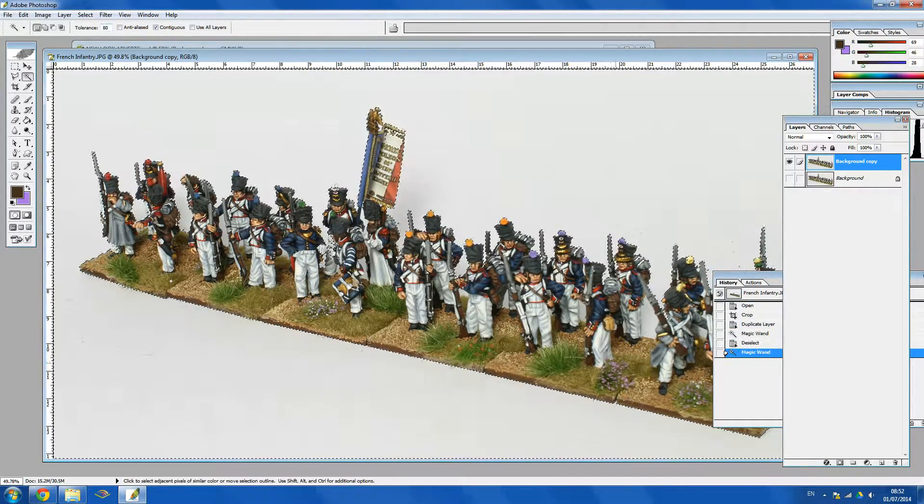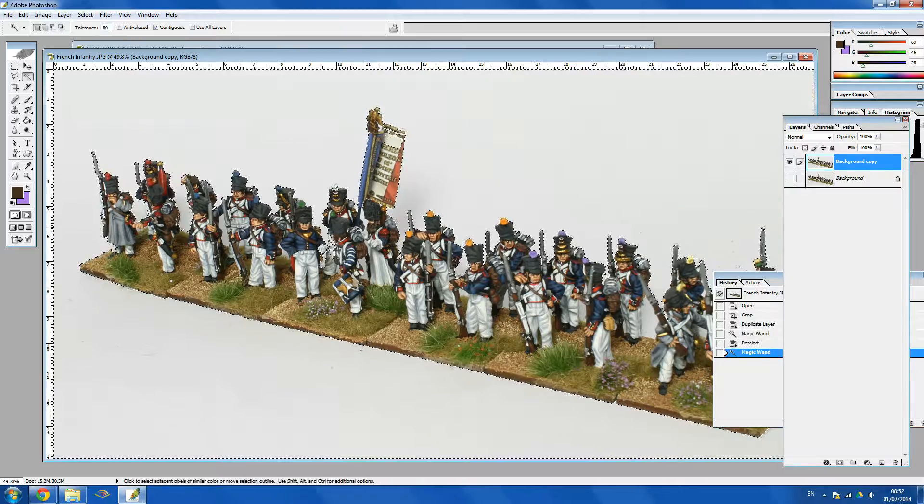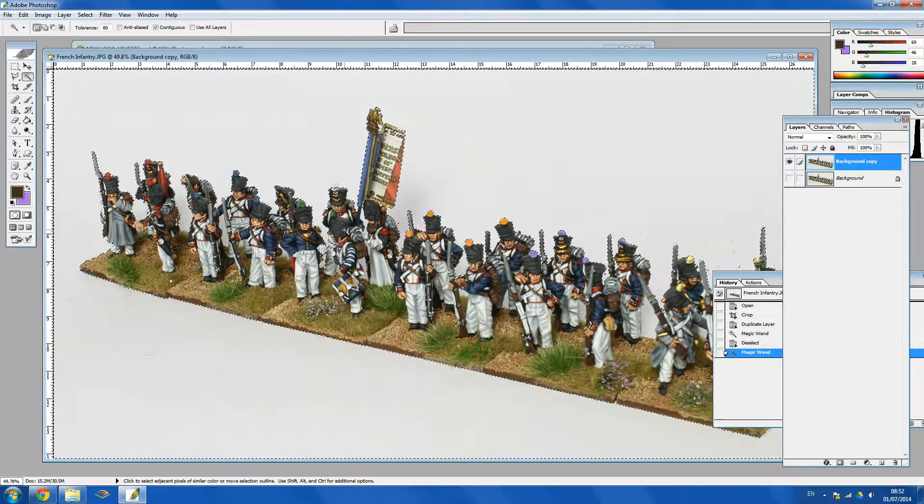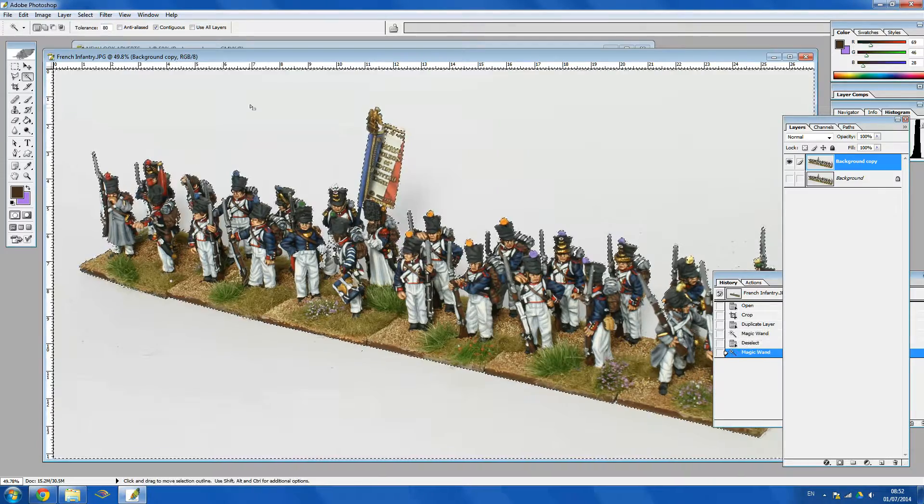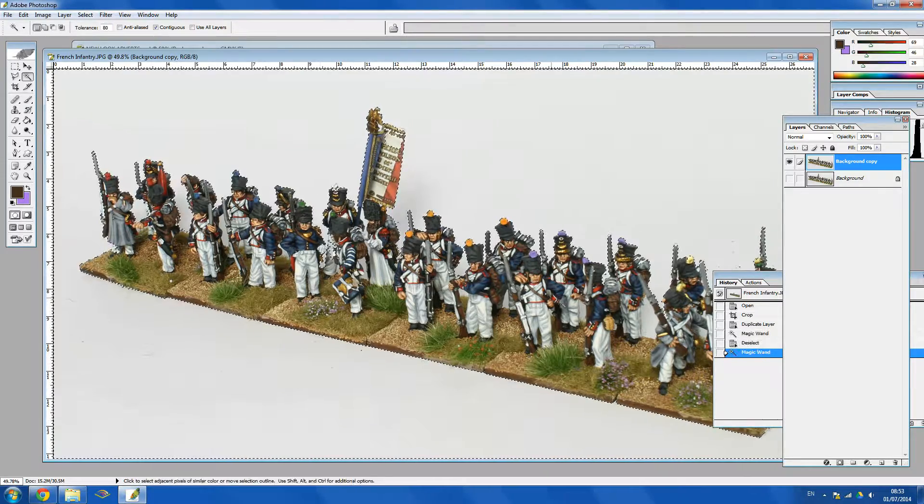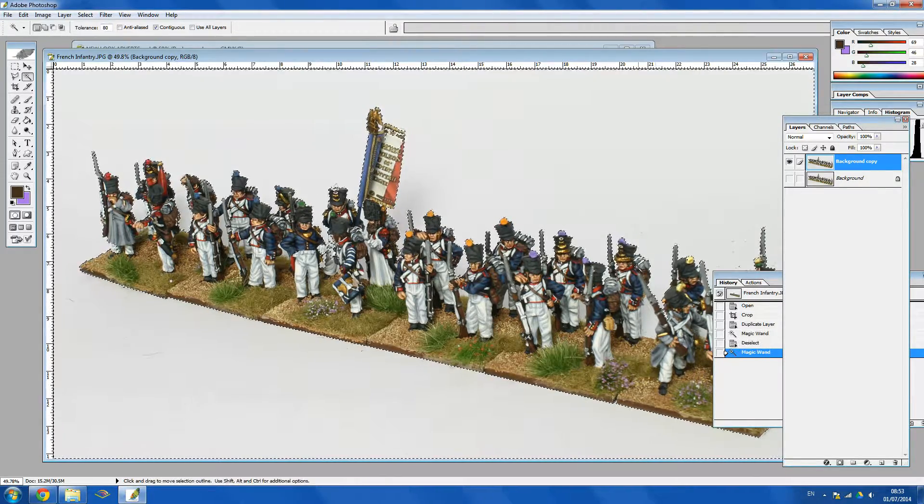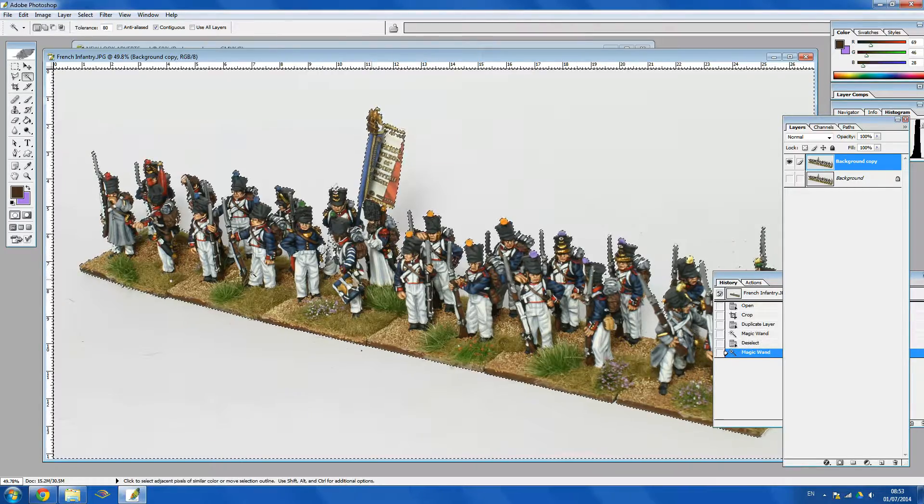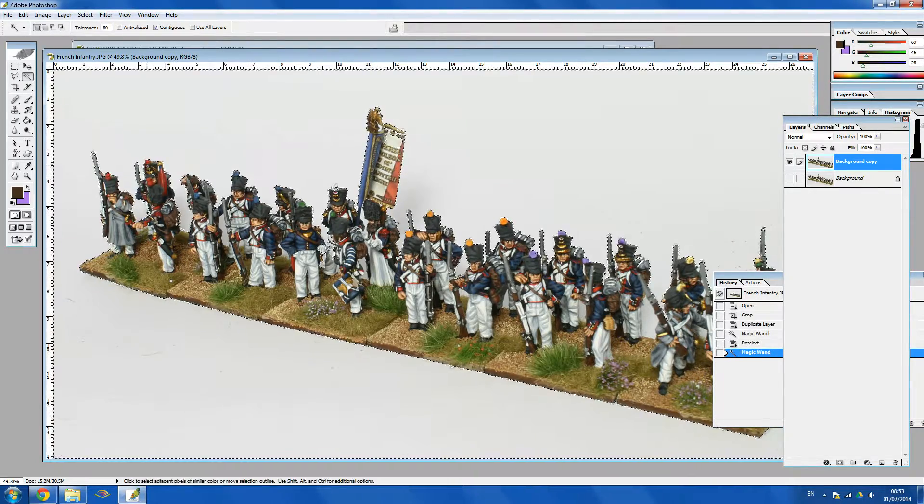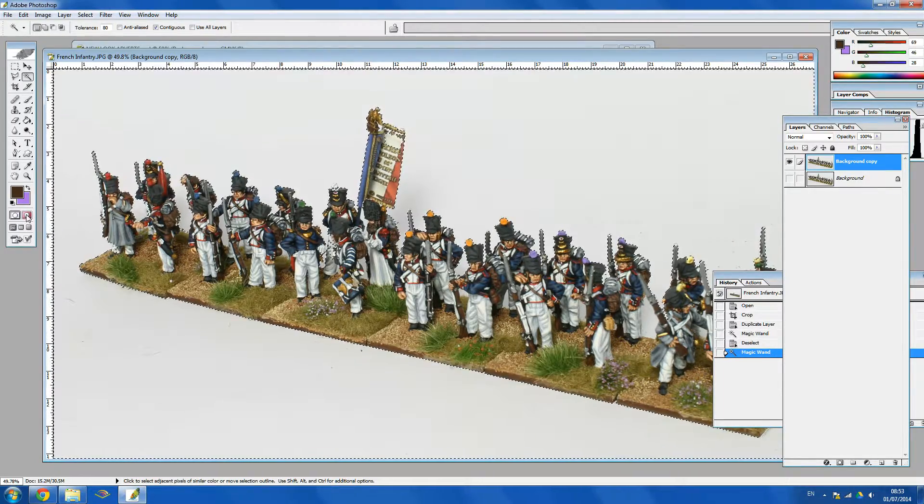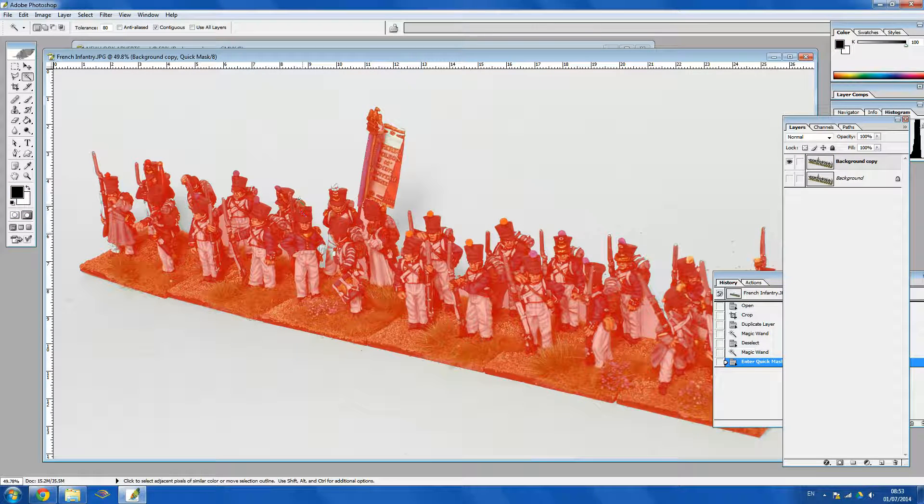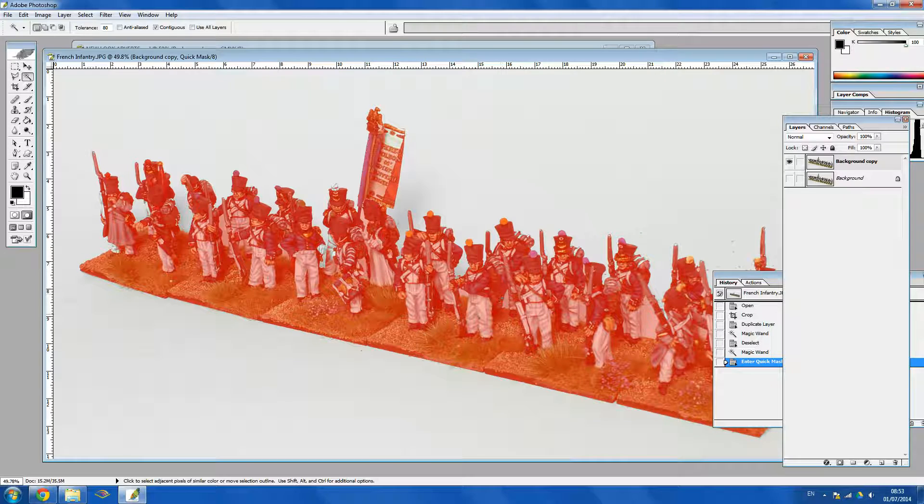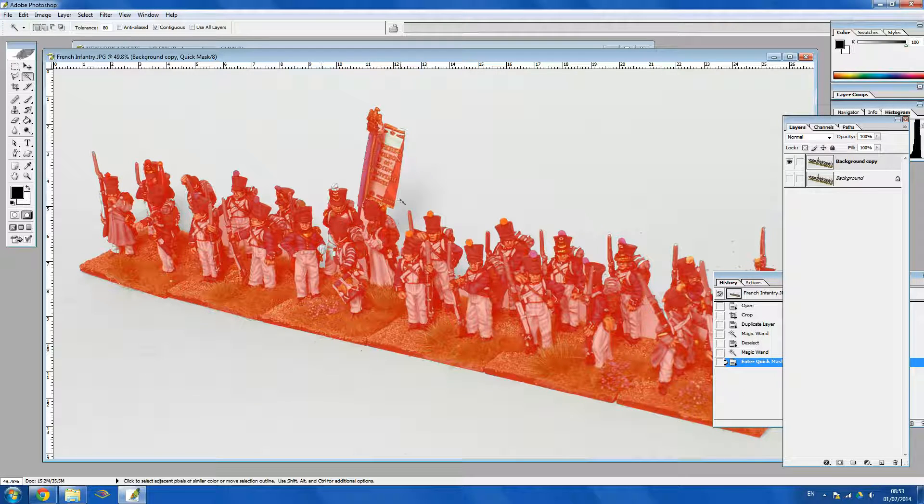So that's actually looking a bit better but we need to check to make sure it's not highlighted things we don't want to highlight. So obviously I've clicked on the white area but because there's a lot of white on these figures like the straps it may have highlighted those as well. So I'm going to click on this button here which basically shows you all the red is the area that we're saving and all the white area is the area we're deleting.